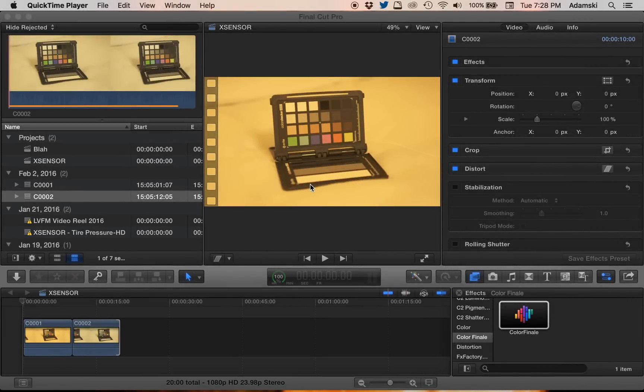Okay folks, here is my really quick non-scientific test of the new Color Finale Color Checker Match feature.